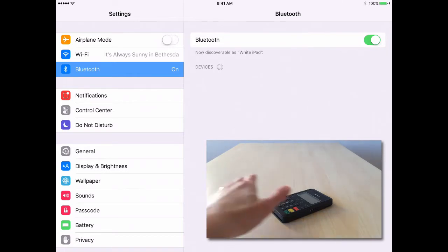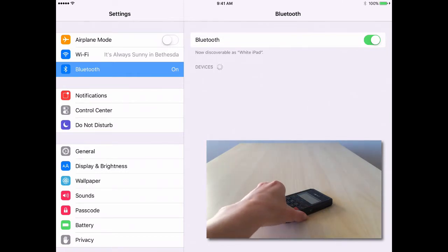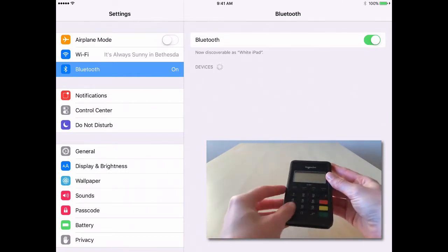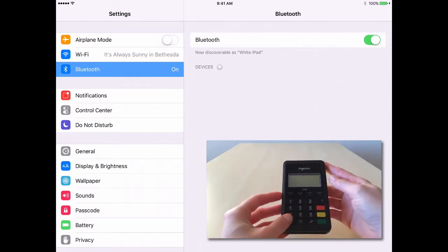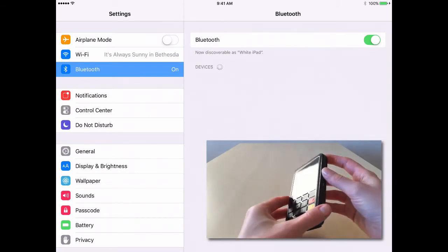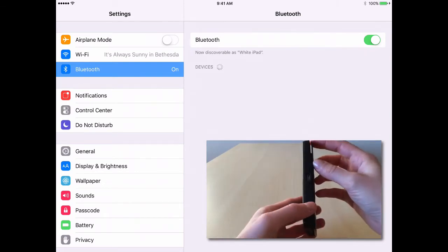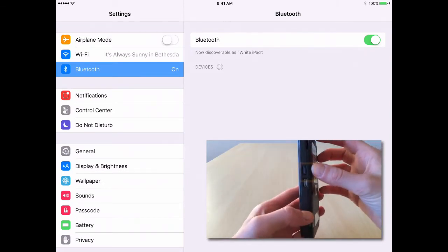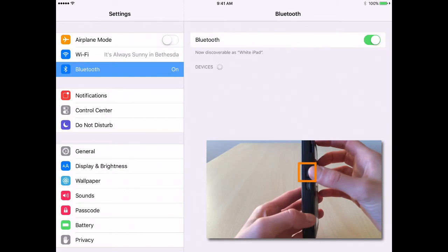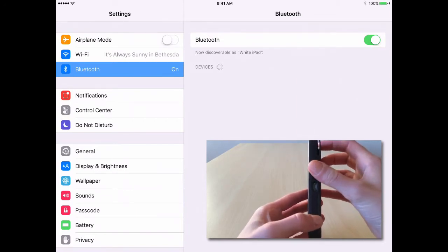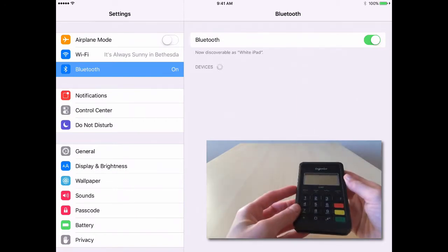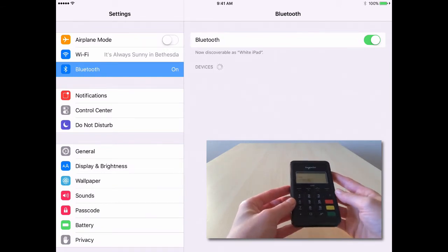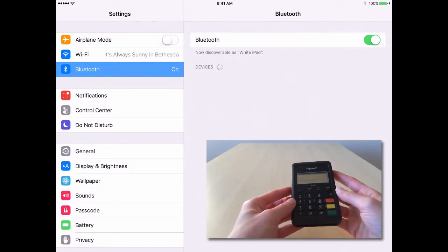Alright, now that the Bluetooth is turned on, you will want to grab your iCMP device. Begin by turning on the iCMP device by pressing the On button located beside the charging port. Give the iCMP device just a few moments to load.